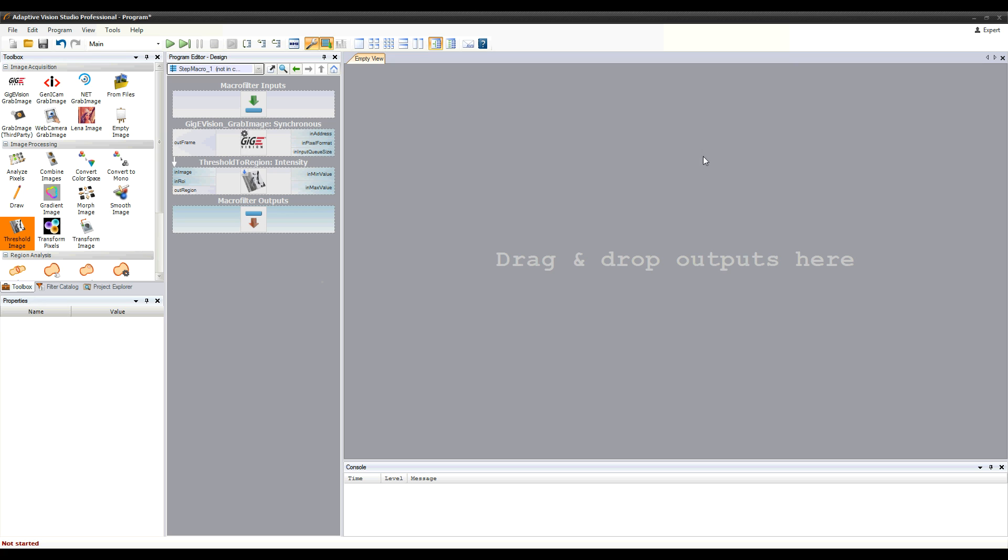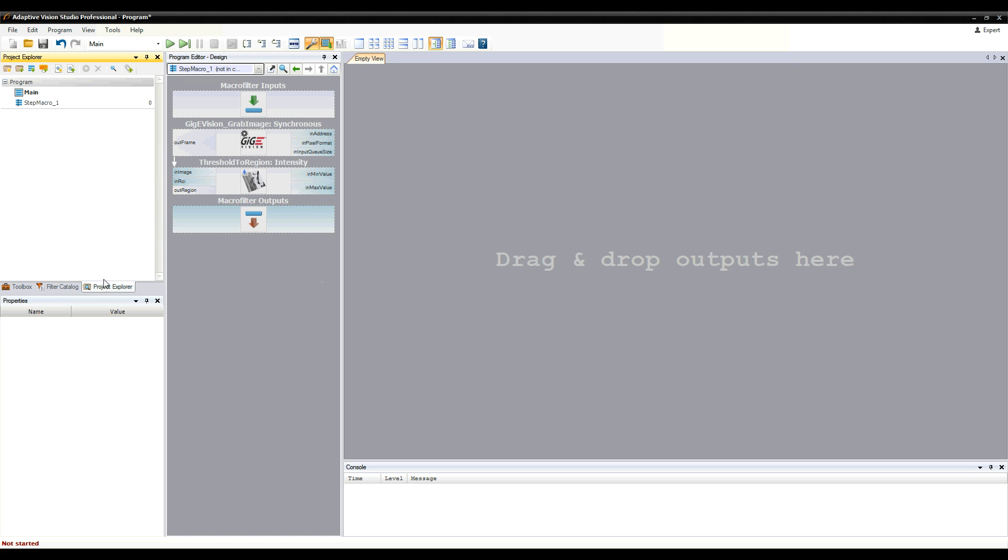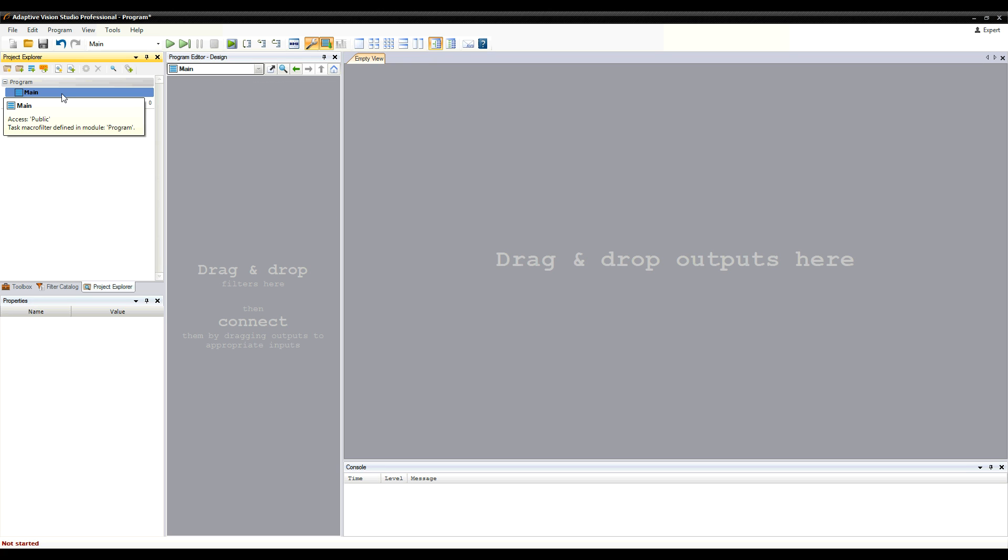I'll go back to the main macro filter, which is our current program, and add an instance of the step macro filter I've just created.